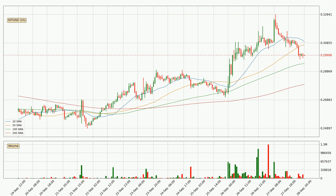Jumping to the hourly simple moving averages, the current price is between the 100 and the 50 SMA. If the price bounces off the 100 SMA, which is currently at 29.4 cents, it could be seen as a support, and the 50 SMA at 30.7 cents could be seen as a resistance to the upside. Breaking either way signals a possible further move in the corresponding direction.